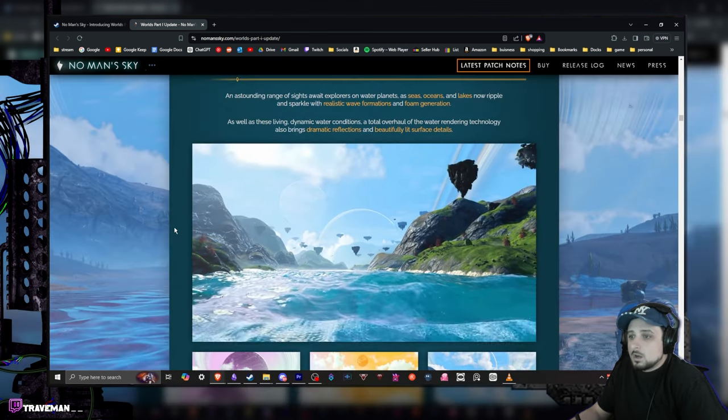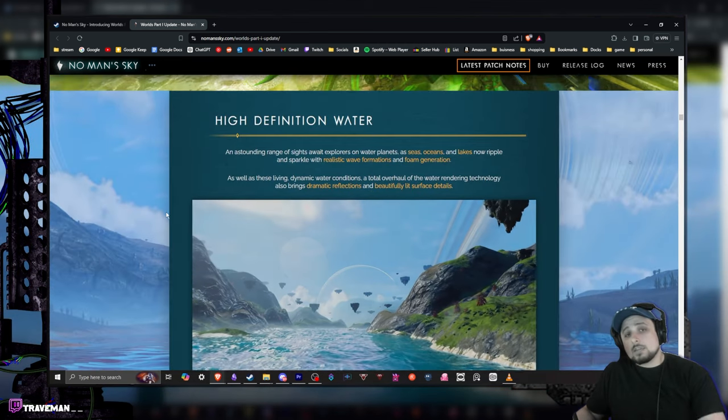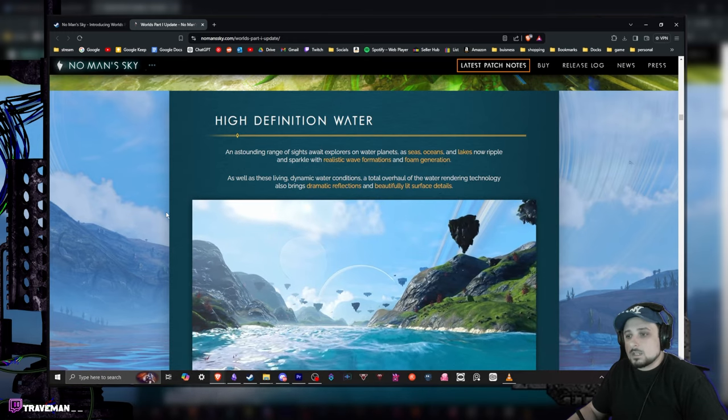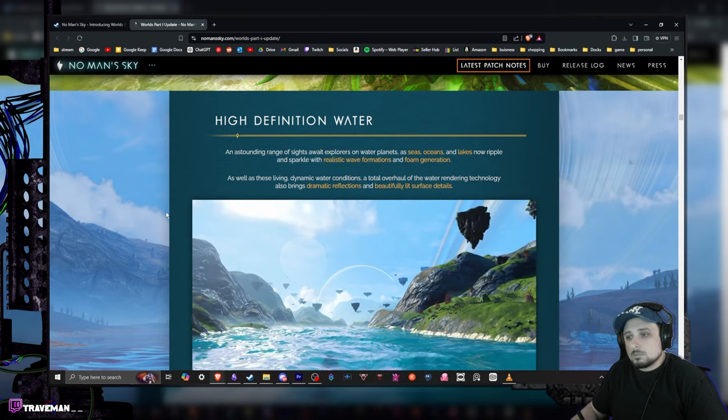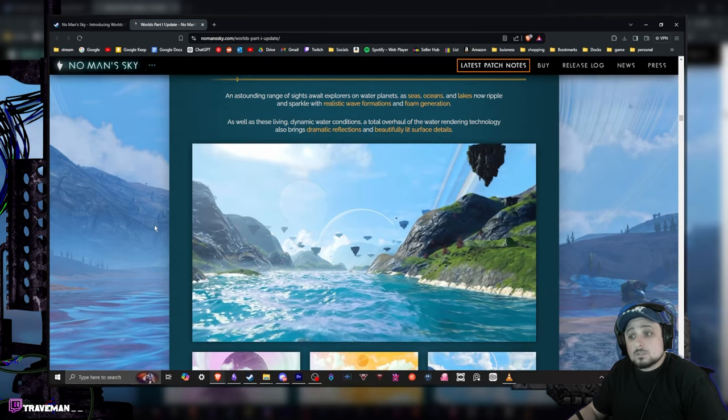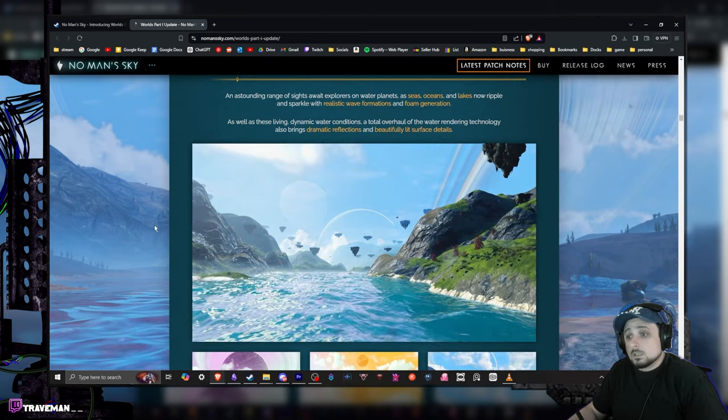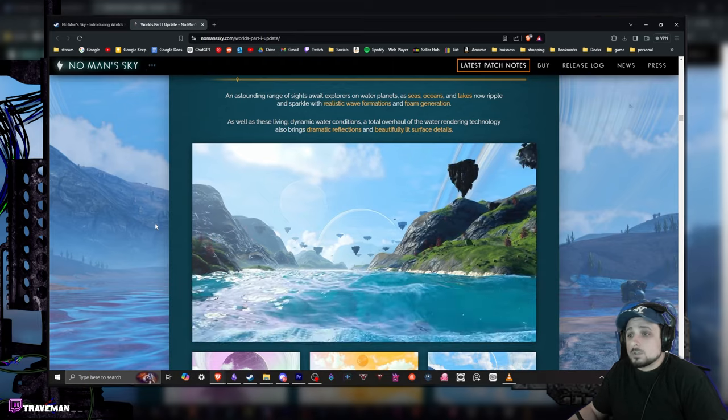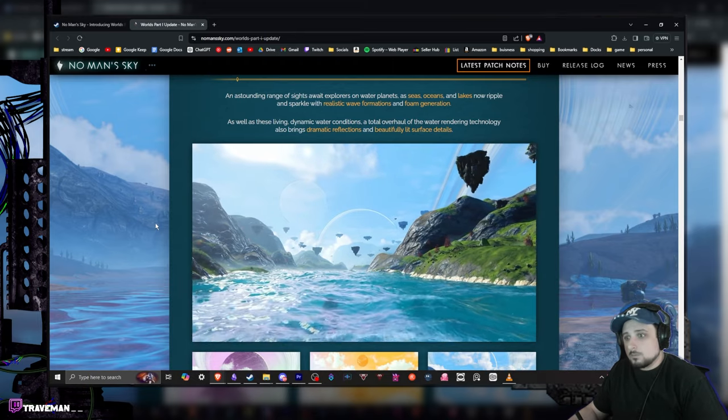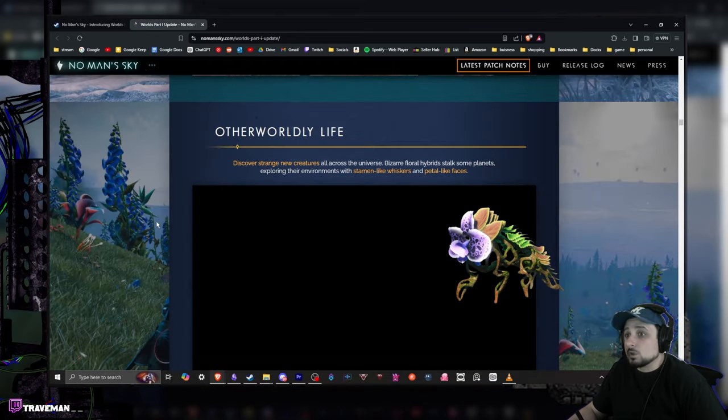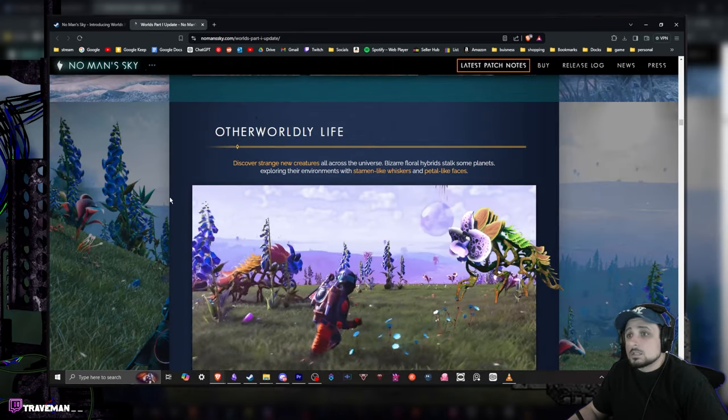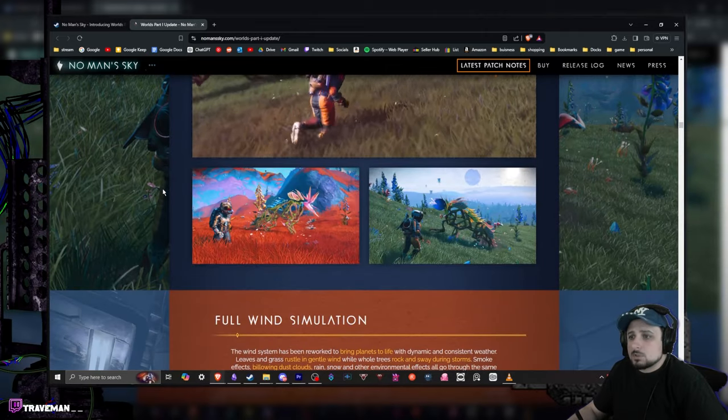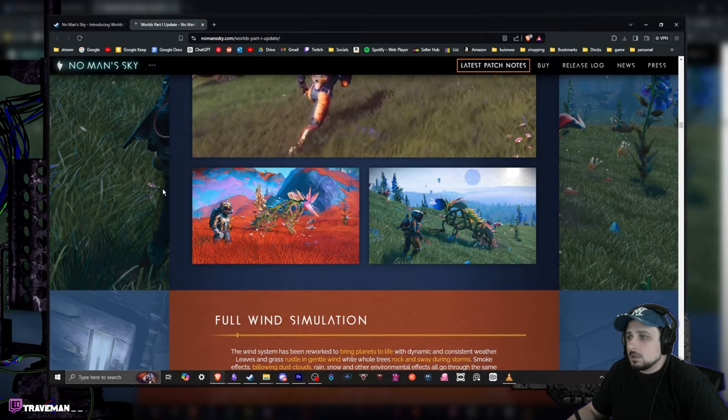High definition water. No Man's Sky did have like a really big update with underwater stuff. Water kind of feels a little bleh. This looks really freaking good, especially with the dispersion, like while you're flying over with your ship and everything. Otherworldly life - discover strange new creatures. So we get a bunch of new plant-looking creatures, looks pretty awesome.